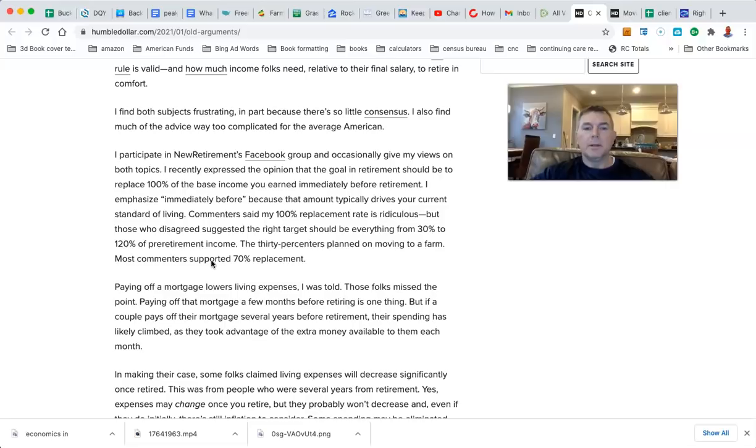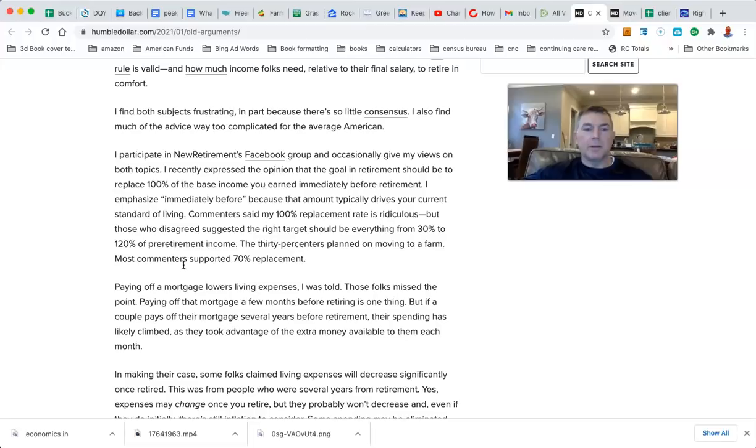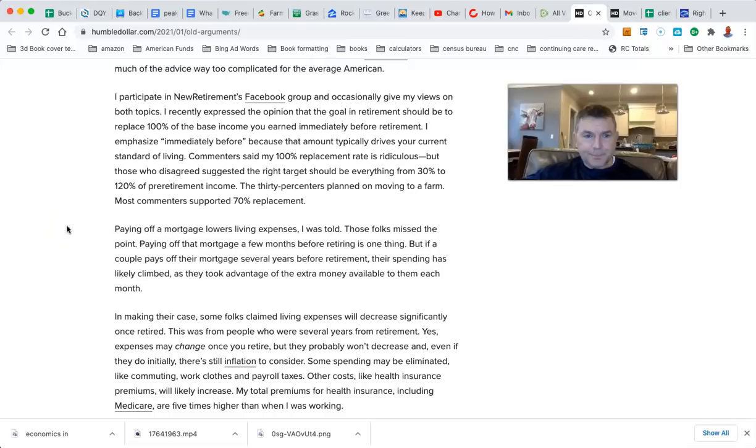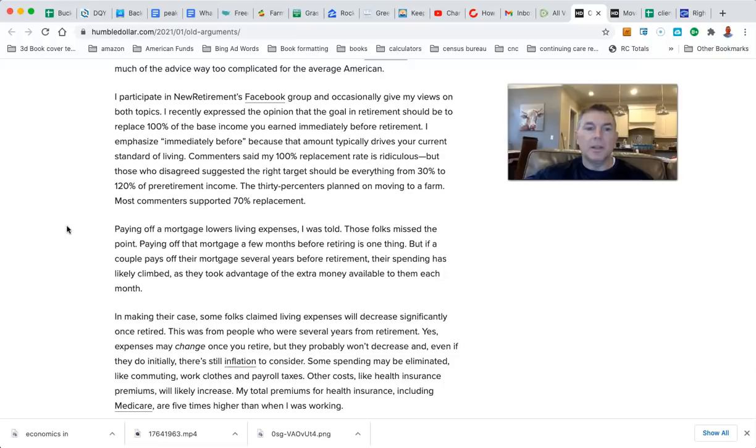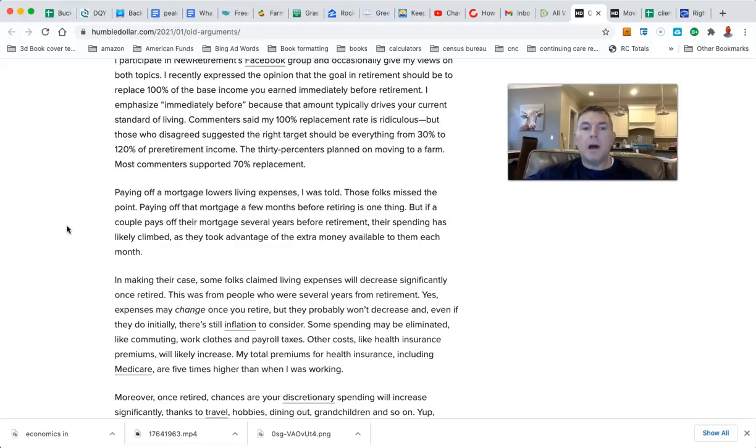That seems like a passive-aggressive hit on the 30%ers, but be it as it may. Paying off a mortgage lowers living expenses, I was told. These folks missed the point. If a couple pays off the mortgage several years before retiring, their spending has likely climbed as they took advantage of the extra money available to them each month. I don't disagree with that.